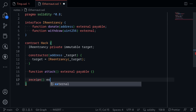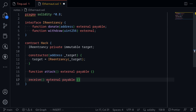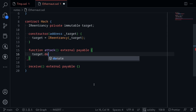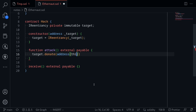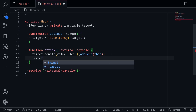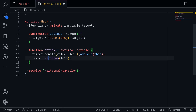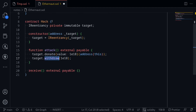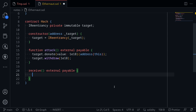We'll declare a receive function that is external and payable. Inside here we'll perform another withdrawal, triggering the re-entrancy attack. In the attack function, we first donate one ETH to the target — target.donate with address(this), value 1e18. This updates the balance inside the re-entrancy contract. Then we call target.withdraw with amount 1e18. When withdraw is called, the re-entrancy contract sends us back ETH, calling our receive function, which then calls target.withdraw again with 1e18.